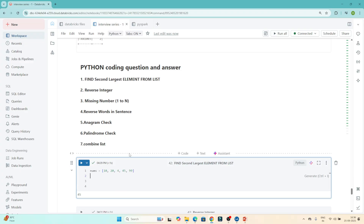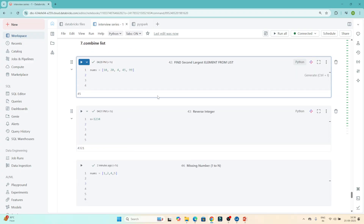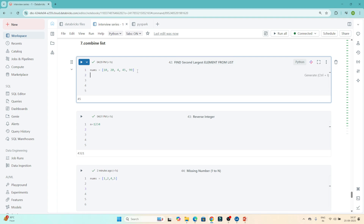Our first question is: we have to find the second largest element from a list. They have given one list, and what we have to do is find the second largest element from that list.